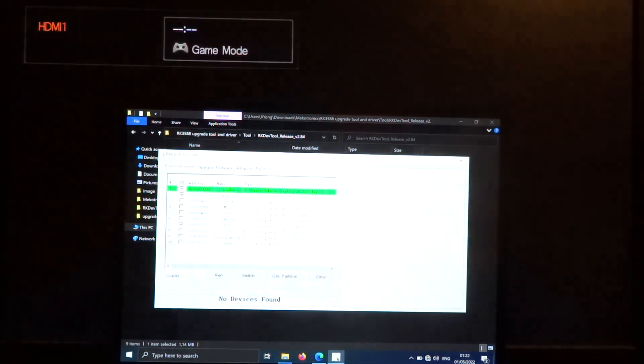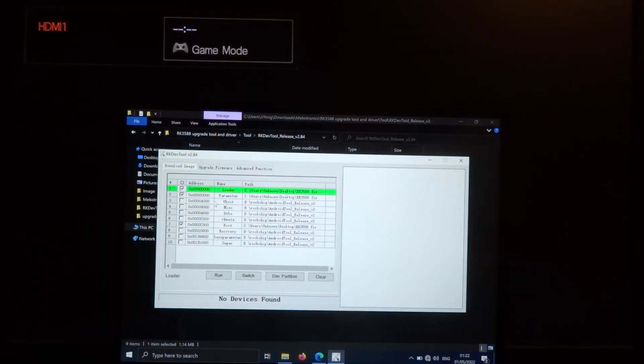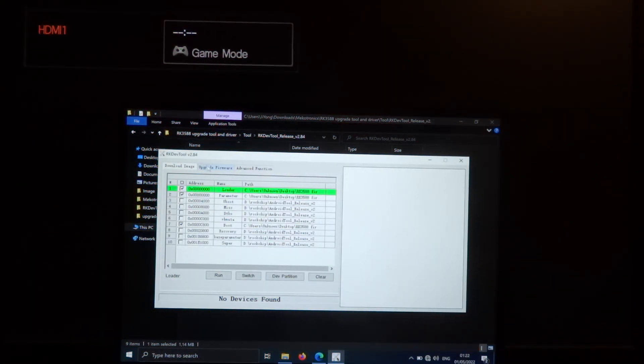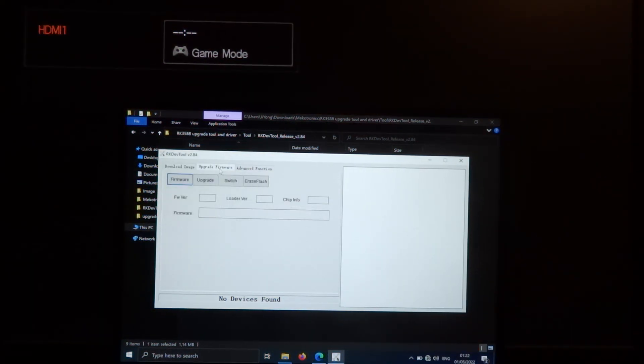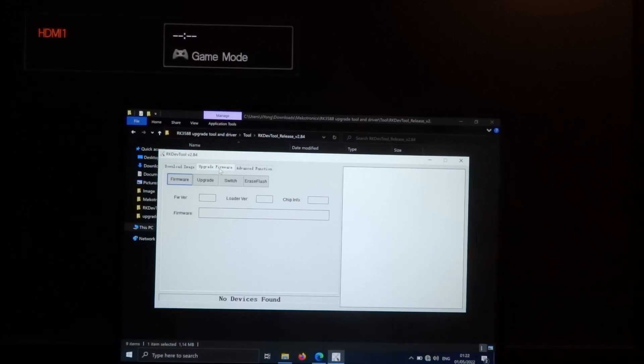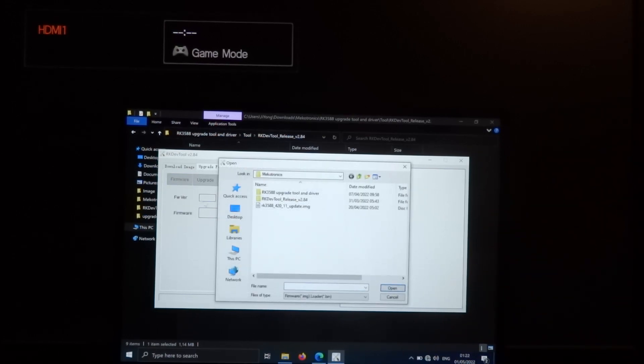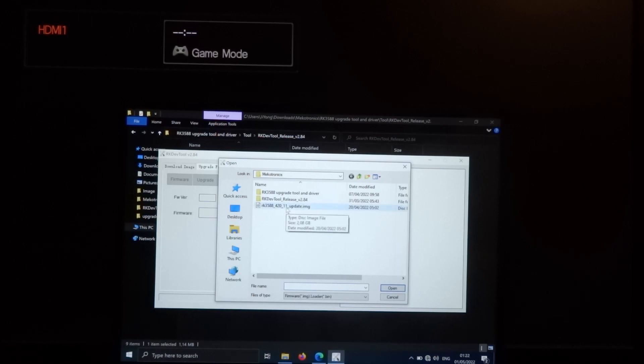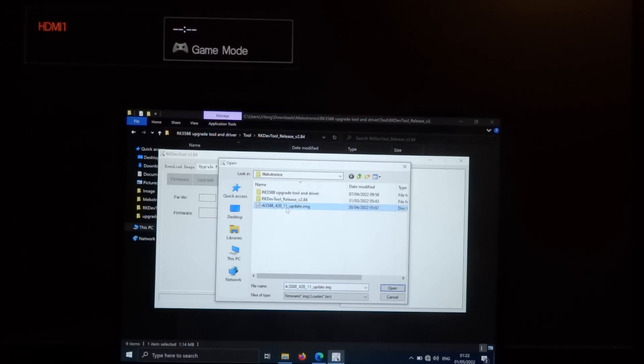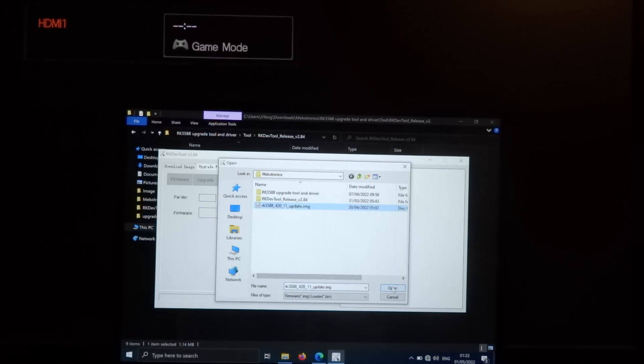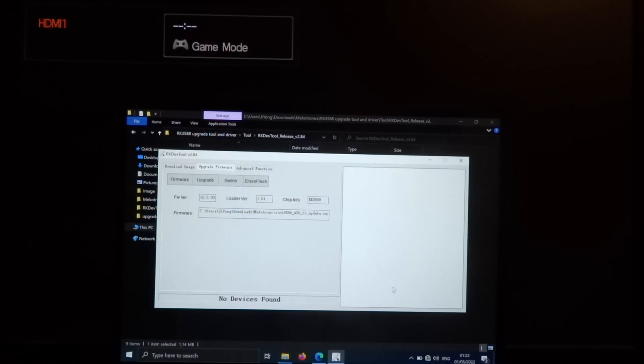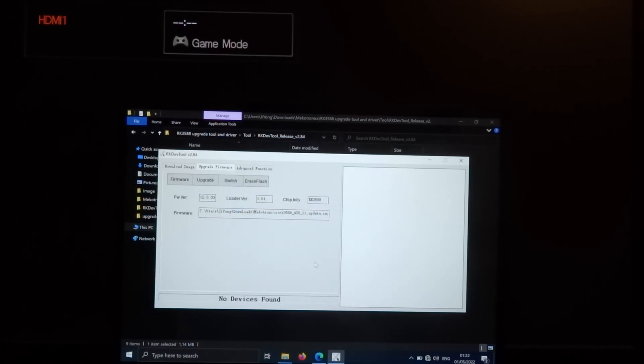When you start the tool, go to upgrade firmware and select the firmware file. In this case this is Android 11, and now it says no device is found. That's correct.